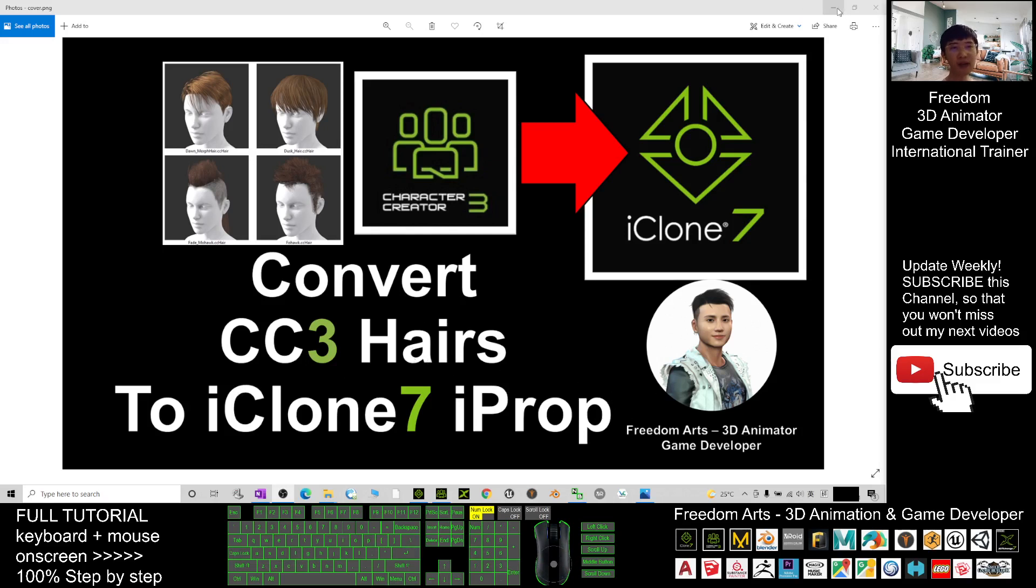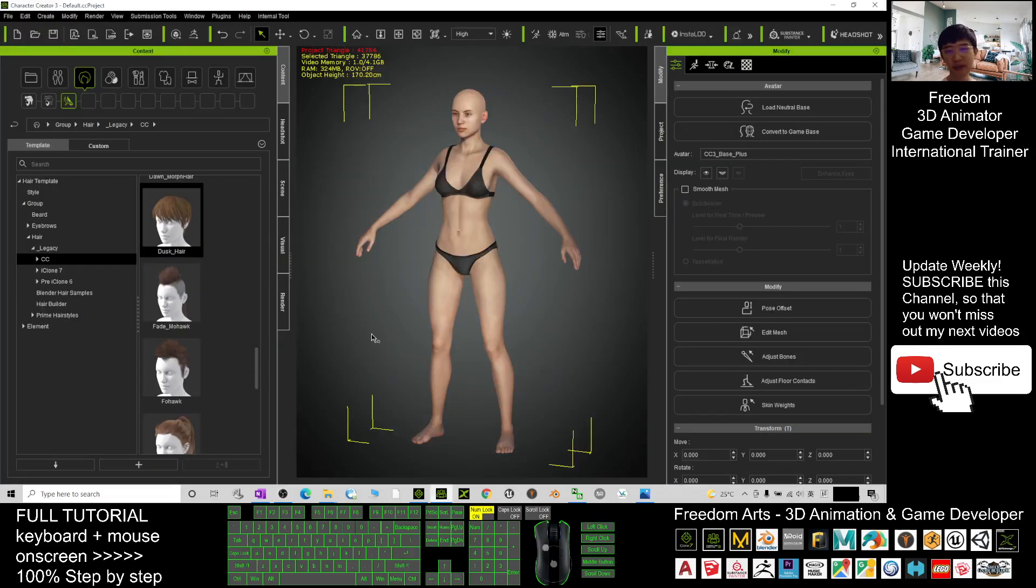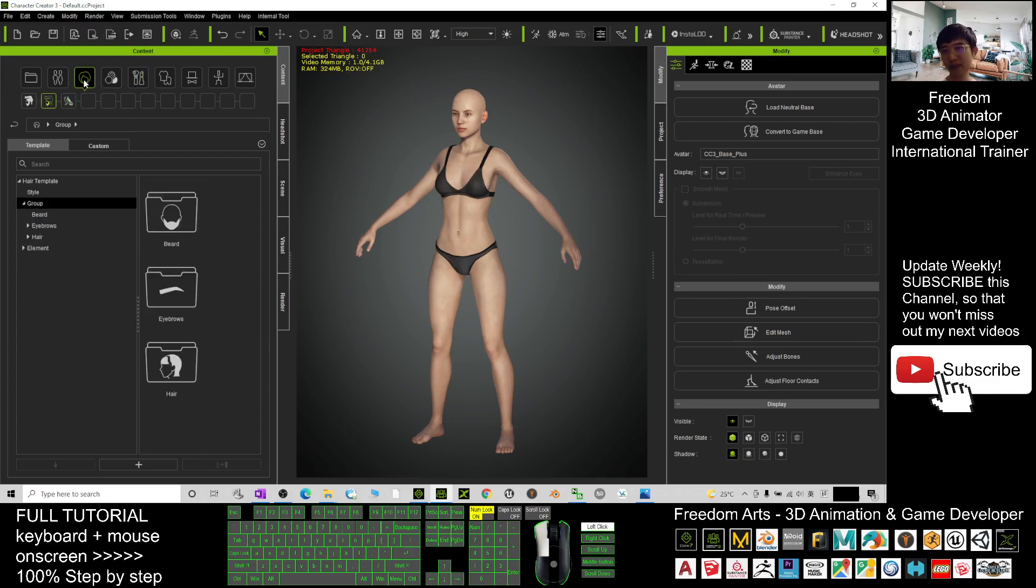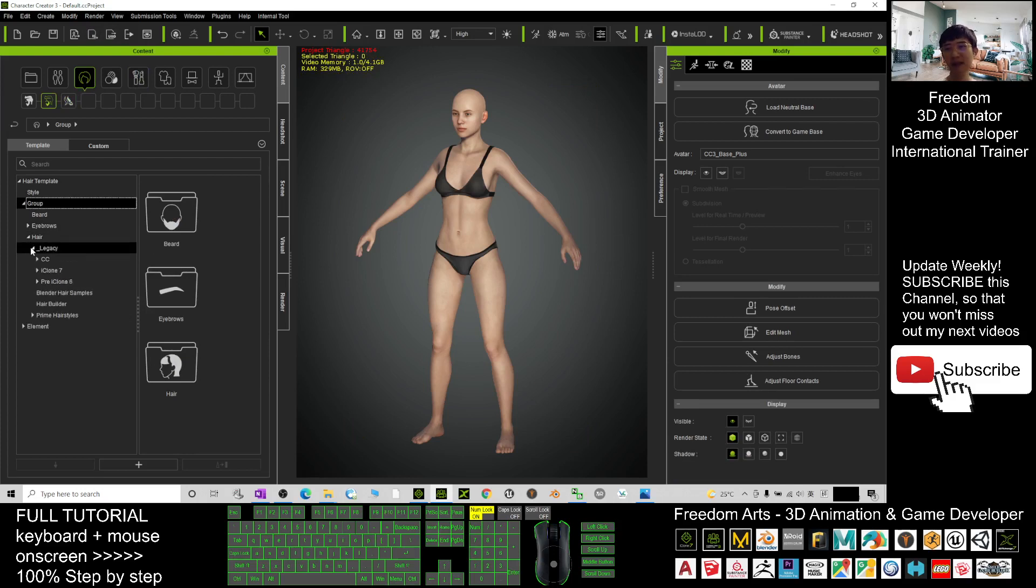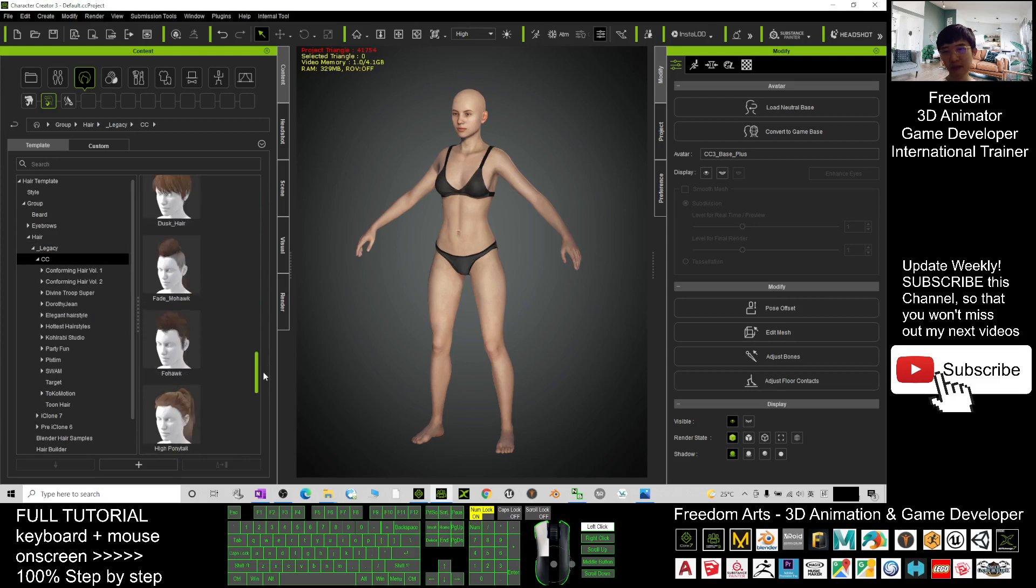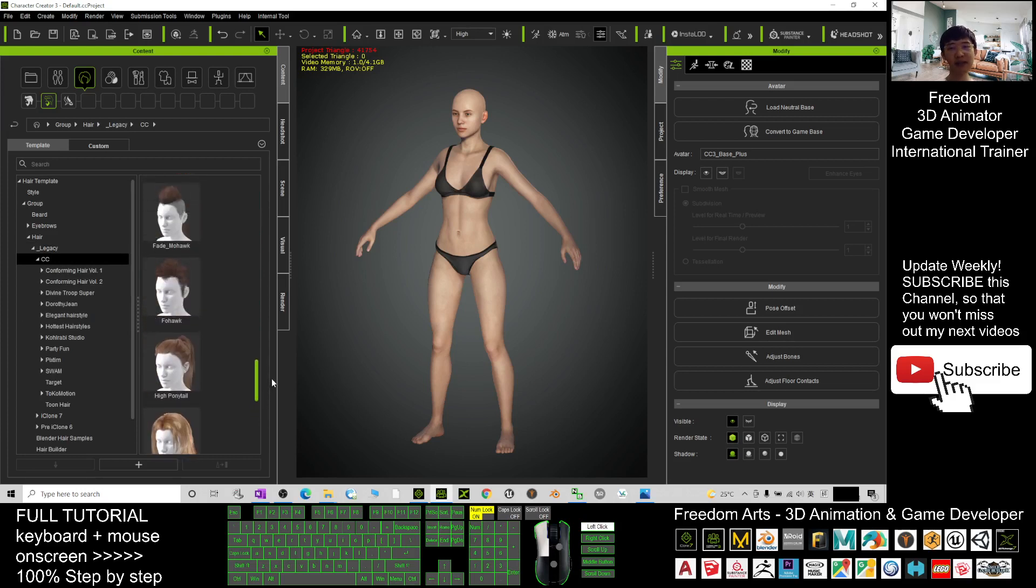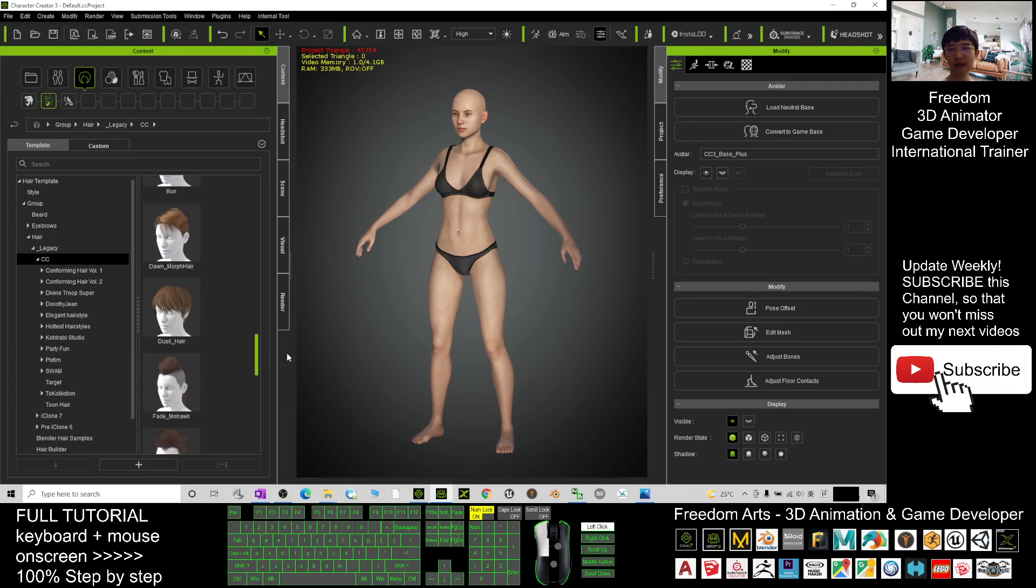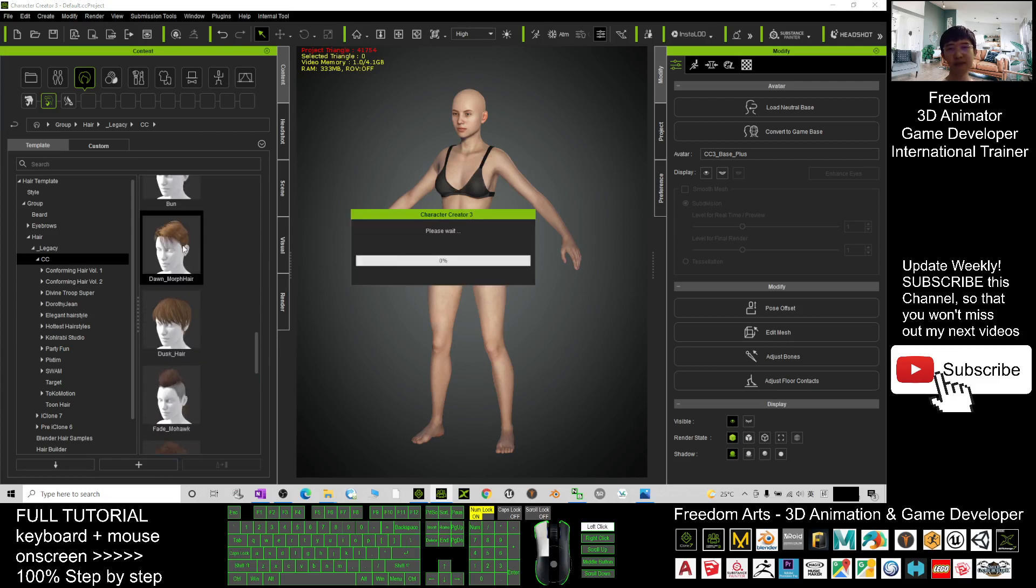Let me show you step by step. First, in Character Creator 3, find your hair from here. Click the group under Hair Legacy CC. You have some sample hairs here. As a demo, I'll use one of them. For example, this one. I double-click and it will automatically apply to the avatar.